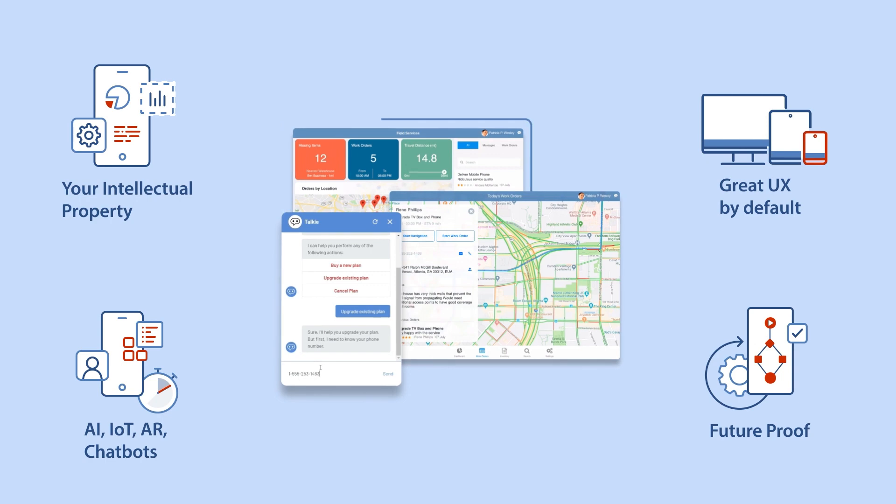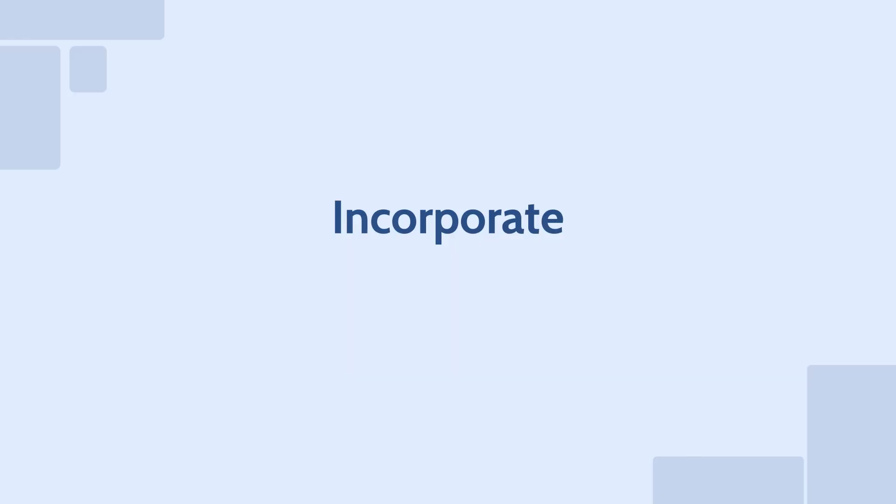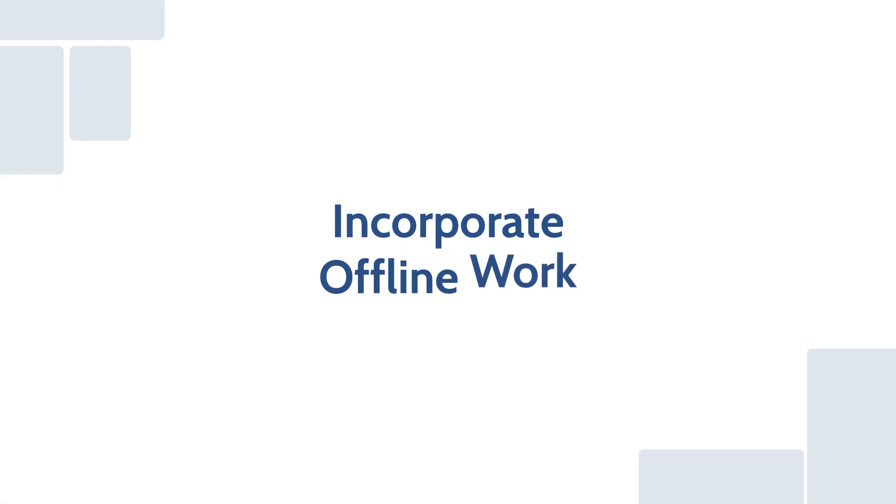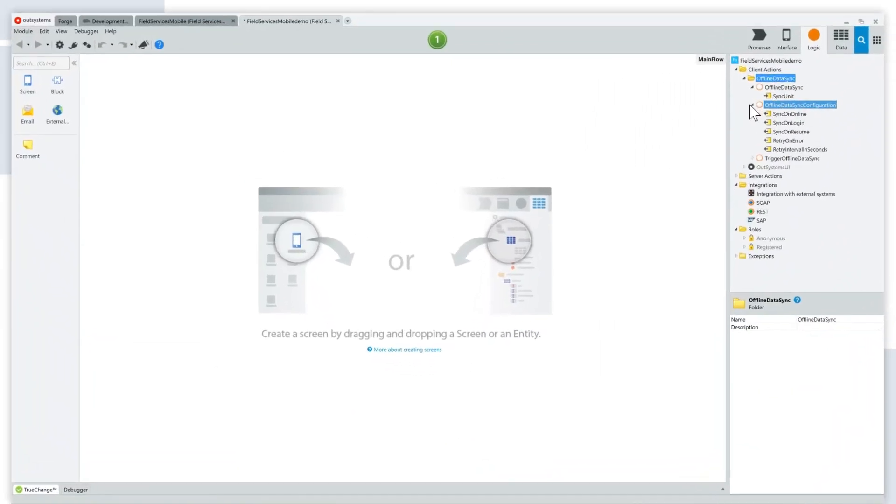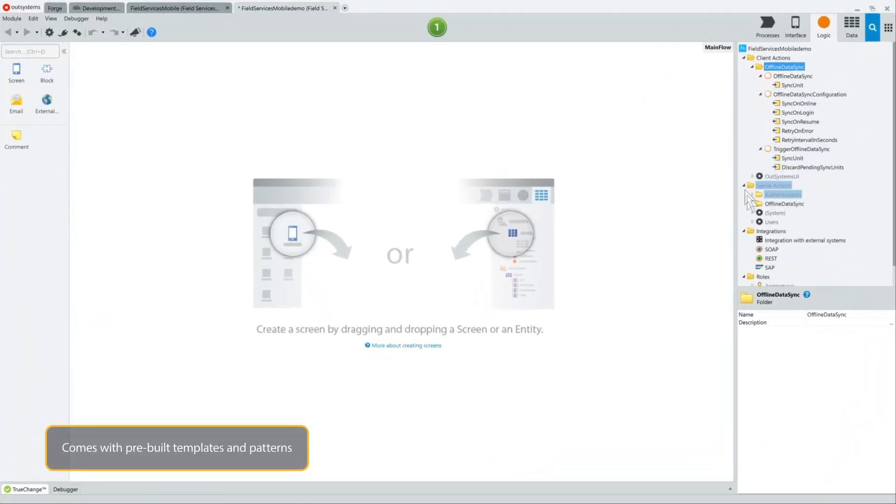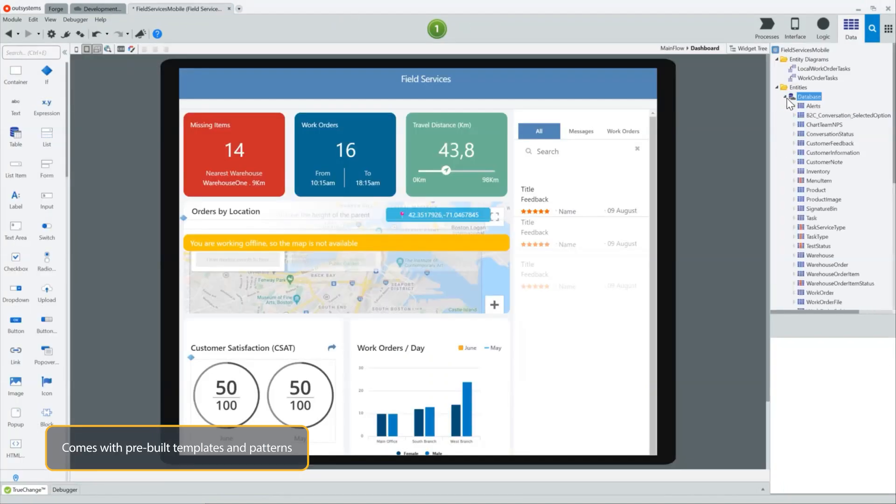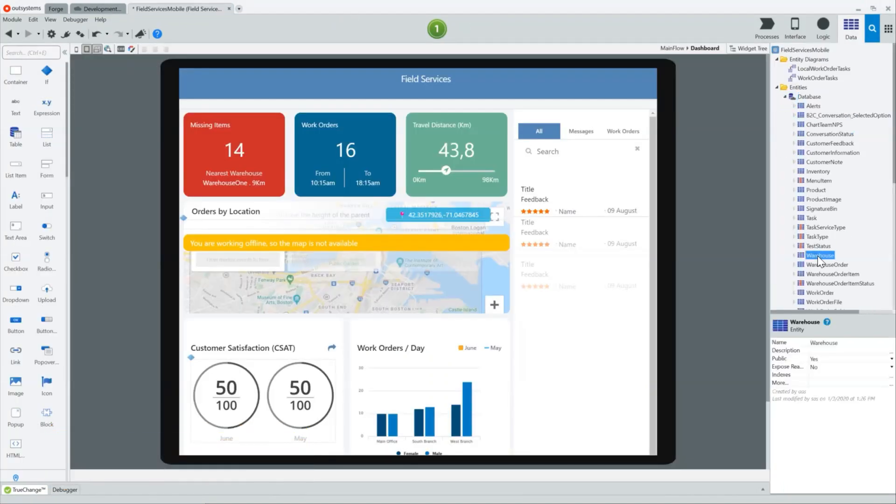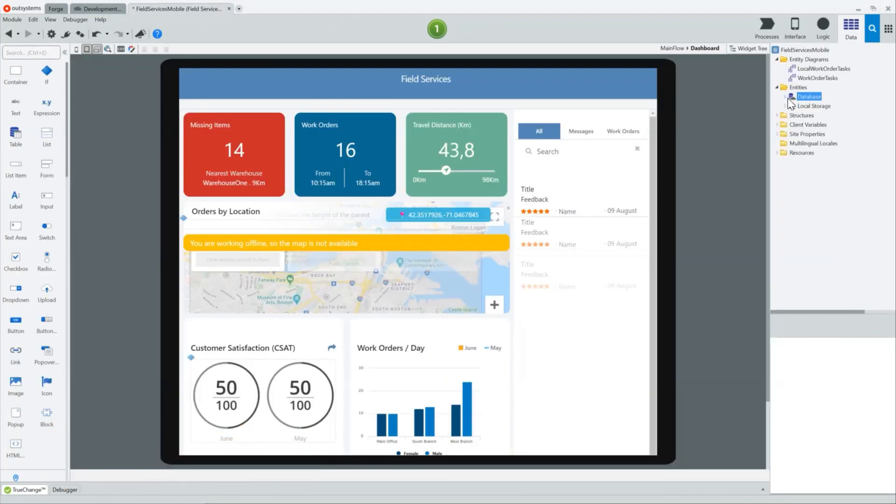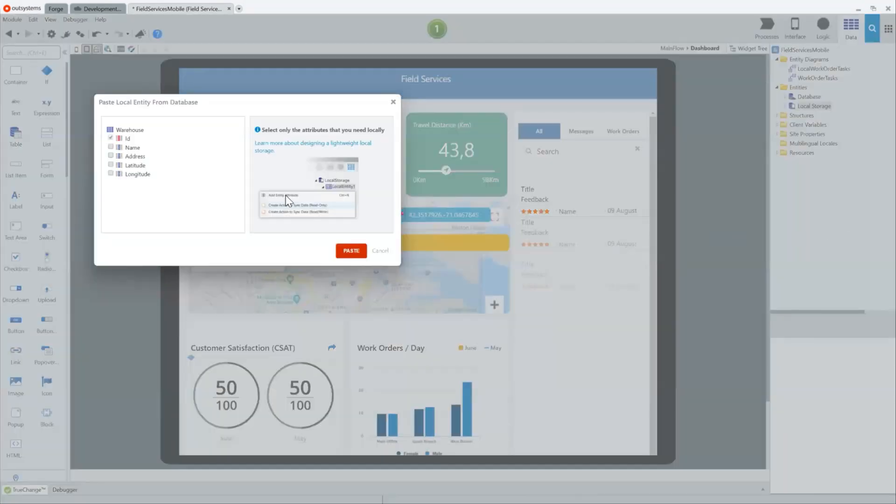Let's take a closer look at how you can use OutSystems to quickly incorporate offline work capabilities into your mobile field service application. The OutSystems platform comes with pre-built templates and patterns for working offline and synchronizing with business systems.